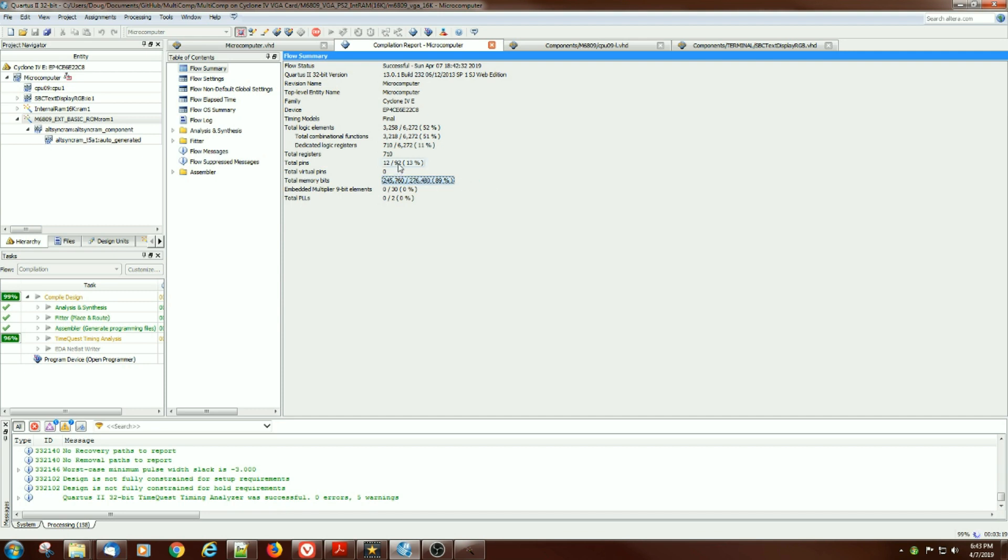But the pin count's very small, as you saw when we were looking at it, and the total number of registers are very small as well. So if you wanted to implement some other logic inside of the part, you've got plenty of room to do quite a bit of things.